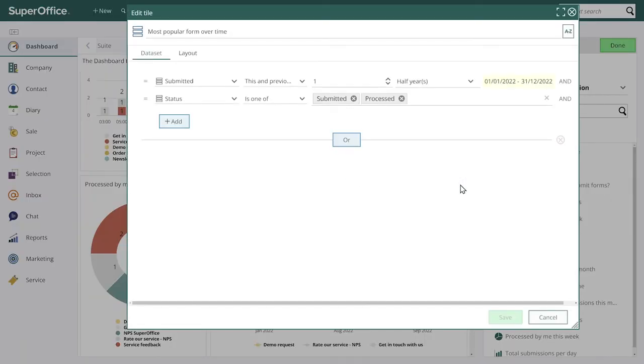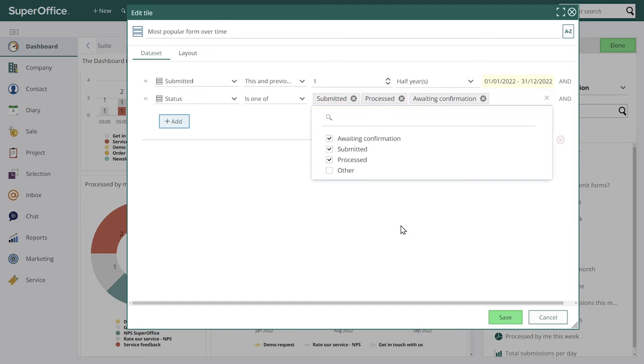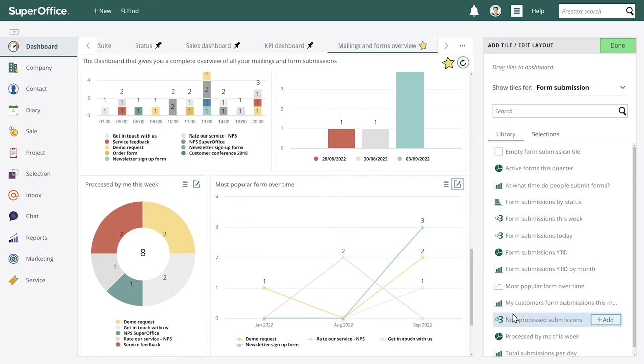And we can also add or change the dataset and the layout of the tile. So we can go into edit and for example, I want to see more data. So I want to add all the forms that are still awaiting confirmation by the customer. For example, the double opt-in or hasn't been processed.